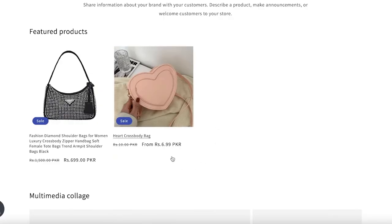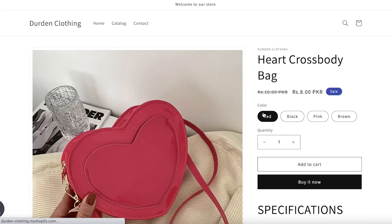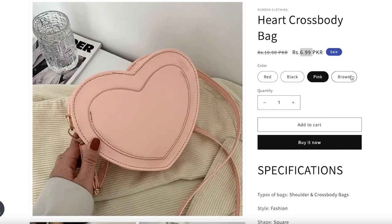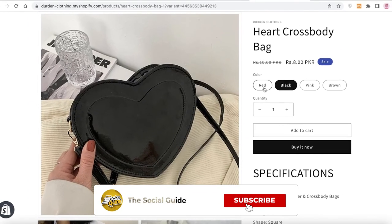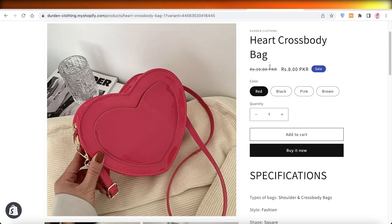Going into our store now, you can see the new prices have been added — we have the discount strikethrough and the new price. If I open the product, the red one is selling at eight, the black one is at eight, but if I click on the pink one it goes to 6.99, and for the brown one it also goes to 6.99. I hope you found this video helpful — make sure to leave a like, subscribe to the YouTube channel, and I'll catch you guys in the next video.